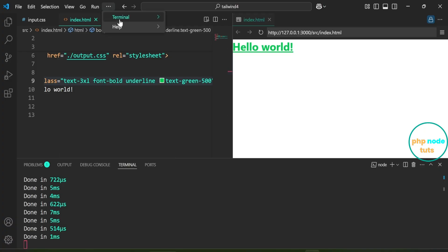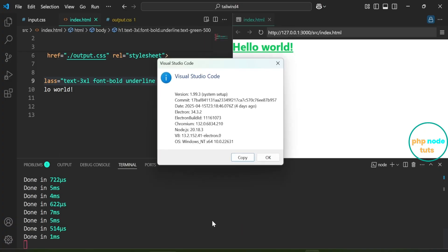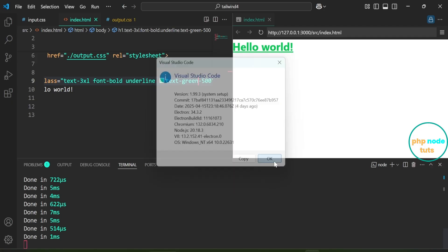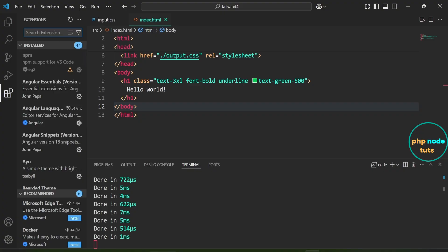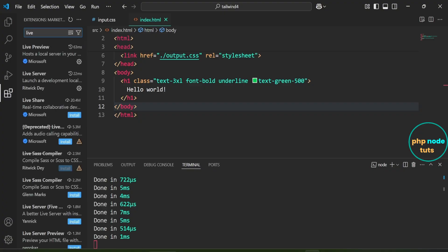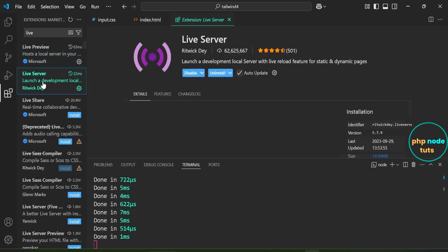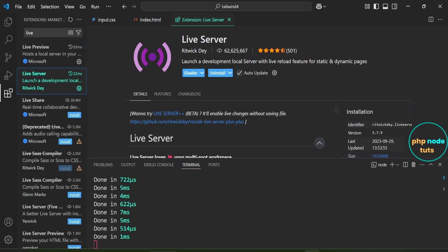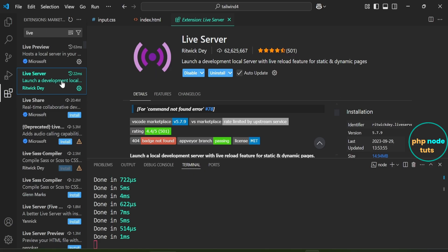The version of Visual Studio Code I'm using is 1.99.3. Click on Extensions and type Live. Here is the official Microsoft extension called Live Preview, which hosts a local server in your workspace to preview web pages. There is another popular extension called Live Server, which launches a local development server with a Live Reload feature for static and dynamic pages.